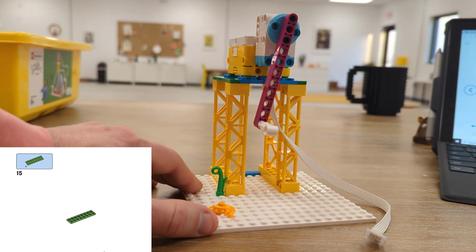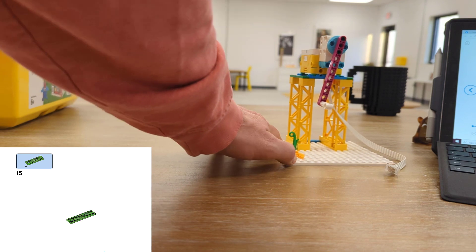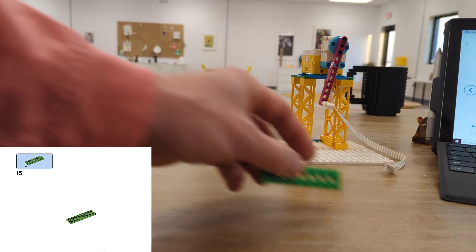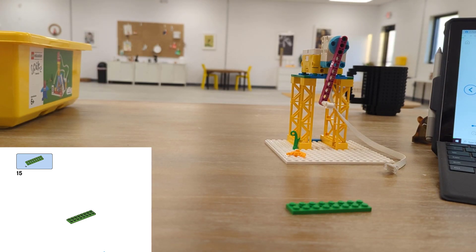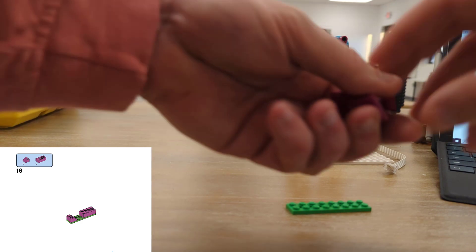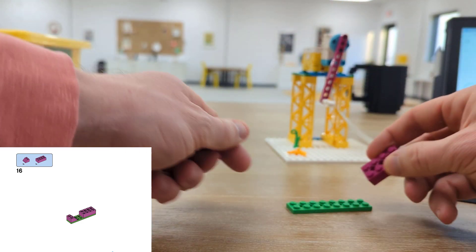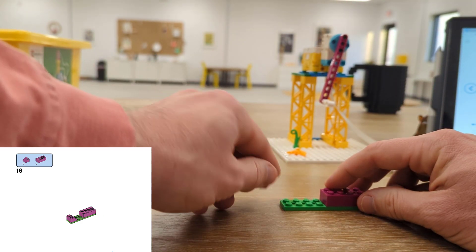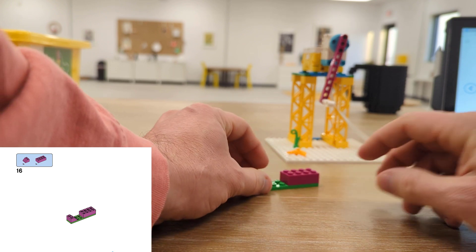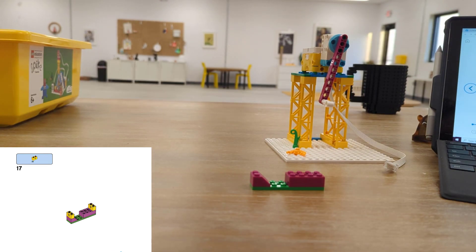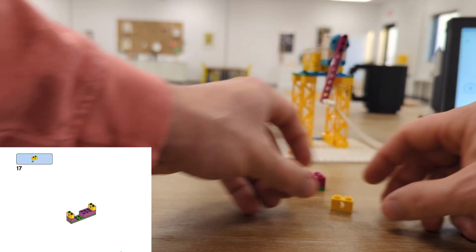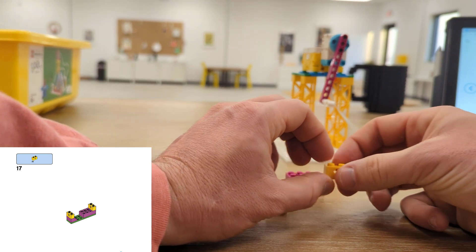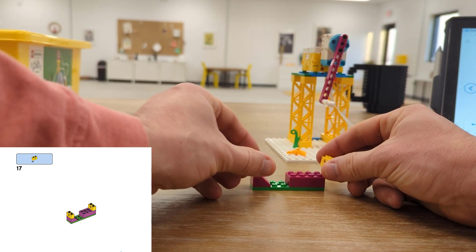Now it's time to start working on the actual submarine. Start with a single green brick and then we'll add a couple of purple pieces. And on top of those a few yellow pieces that have the axle hole inside of them.